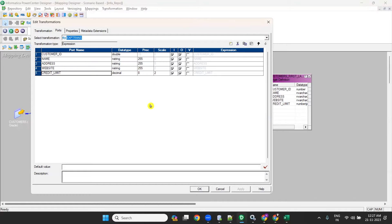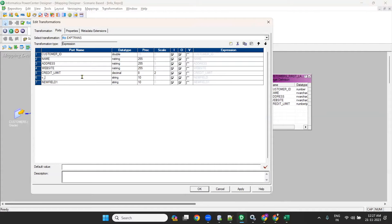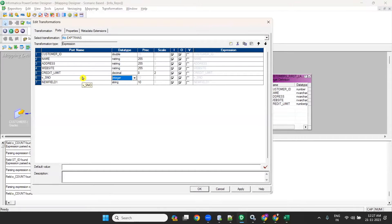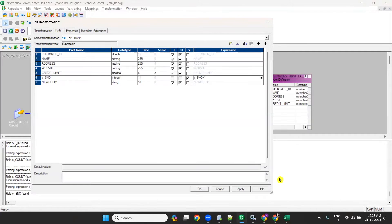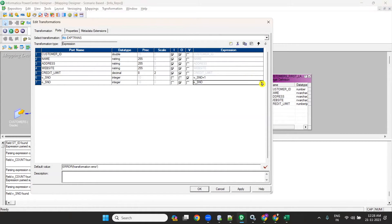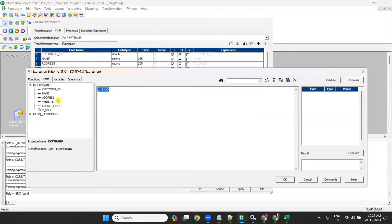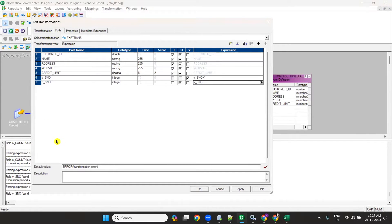Without using a sequence generator, we can still generate numbers. Create one port called v_serial_number as an integer variable port. For v_serial_number, give the expression: v_serial_number = v_serial_number + 1. Then create an output port called o_serial_number as an integer, and set o_serial_number equal to v_serial_number. This will give the sequence number for each record.